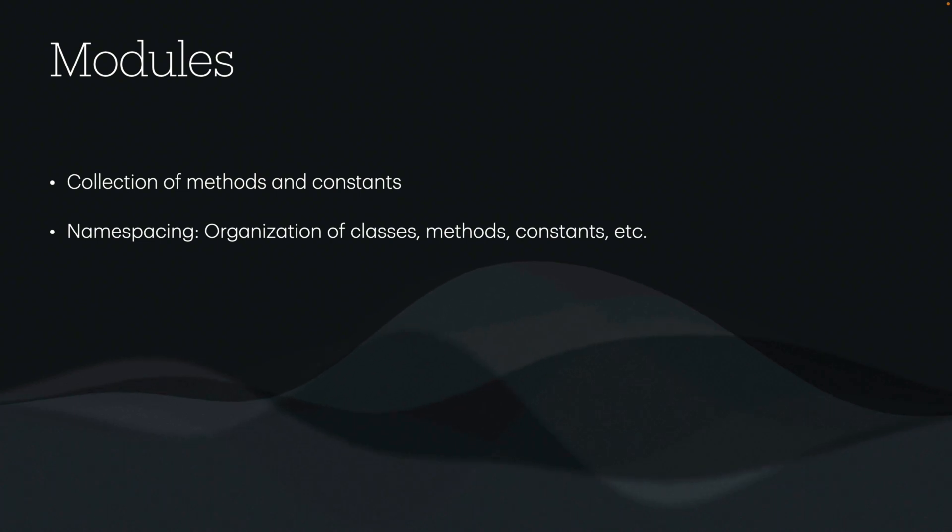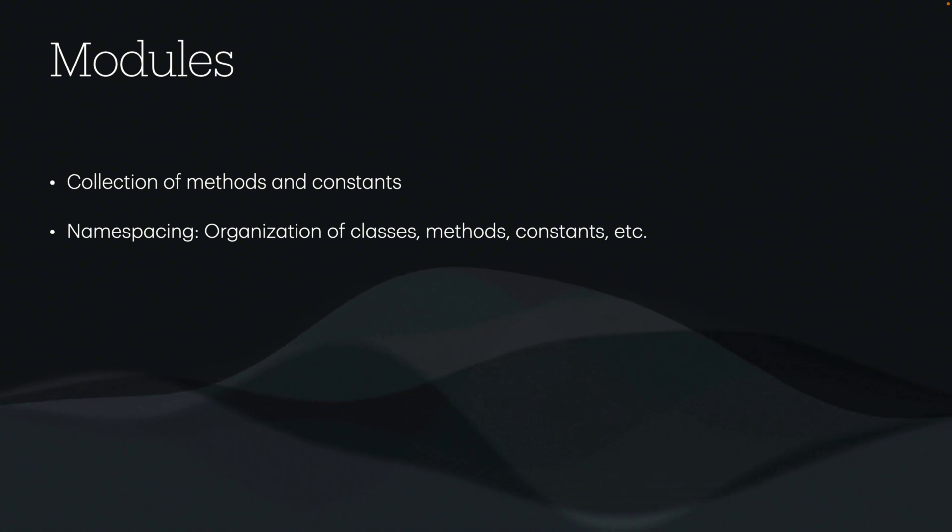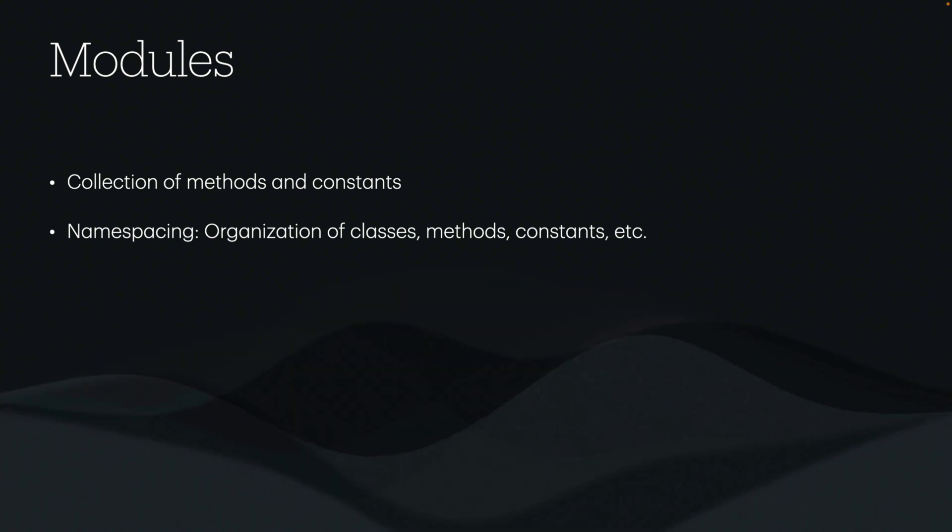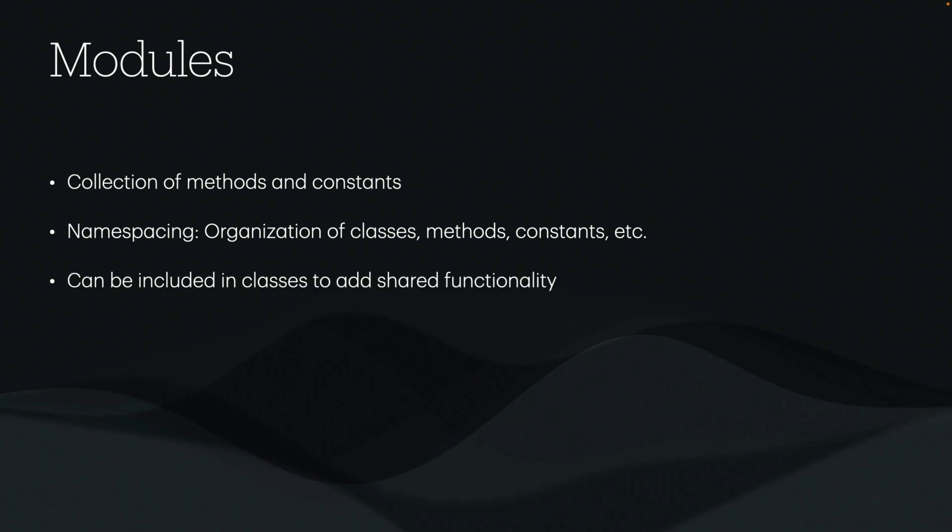You can have multiple classes that are namespaced under the modules, which will make it very helpful to keep the code organized. This is also helpful in the context of our models, where we can include them into our classes or the models to add shared functionality.